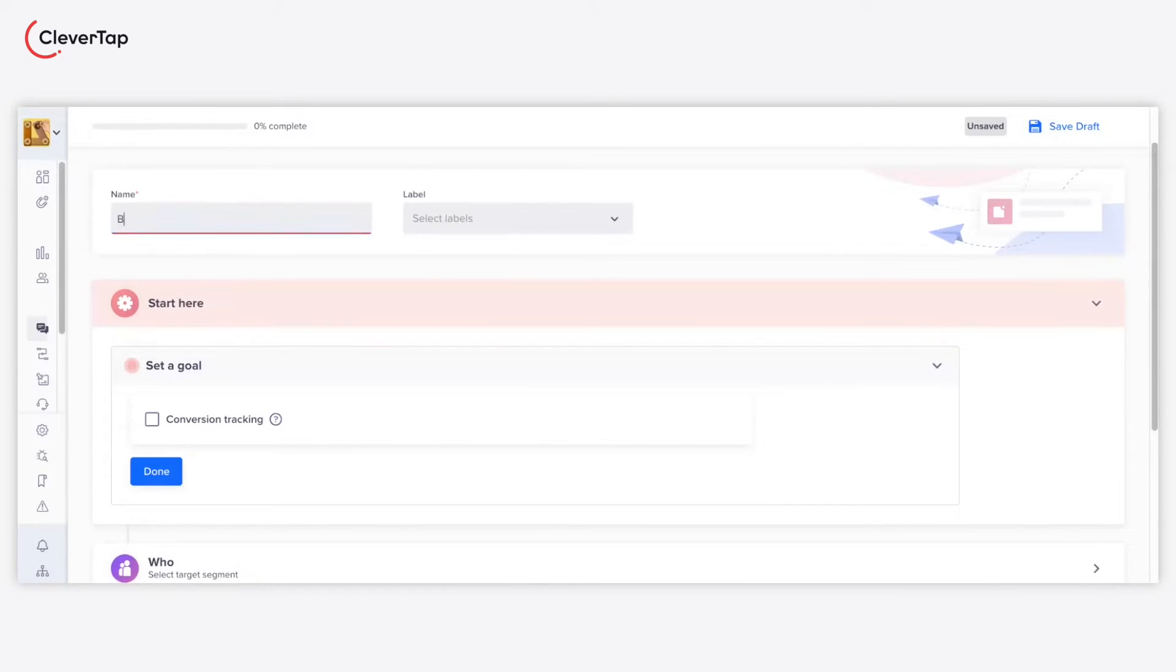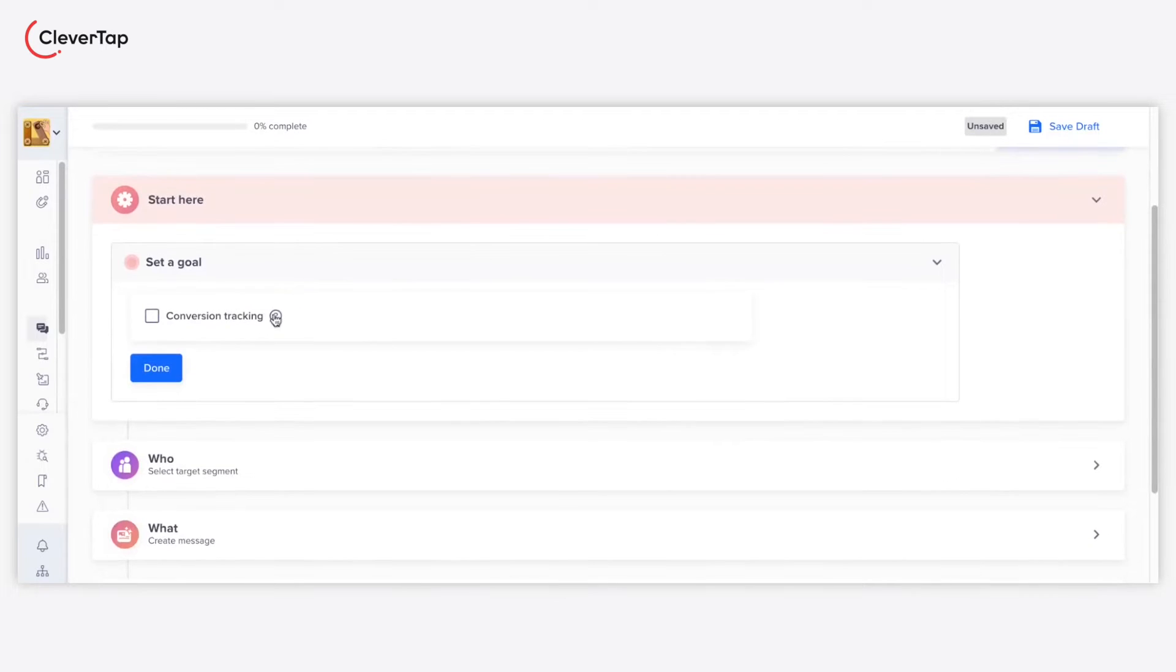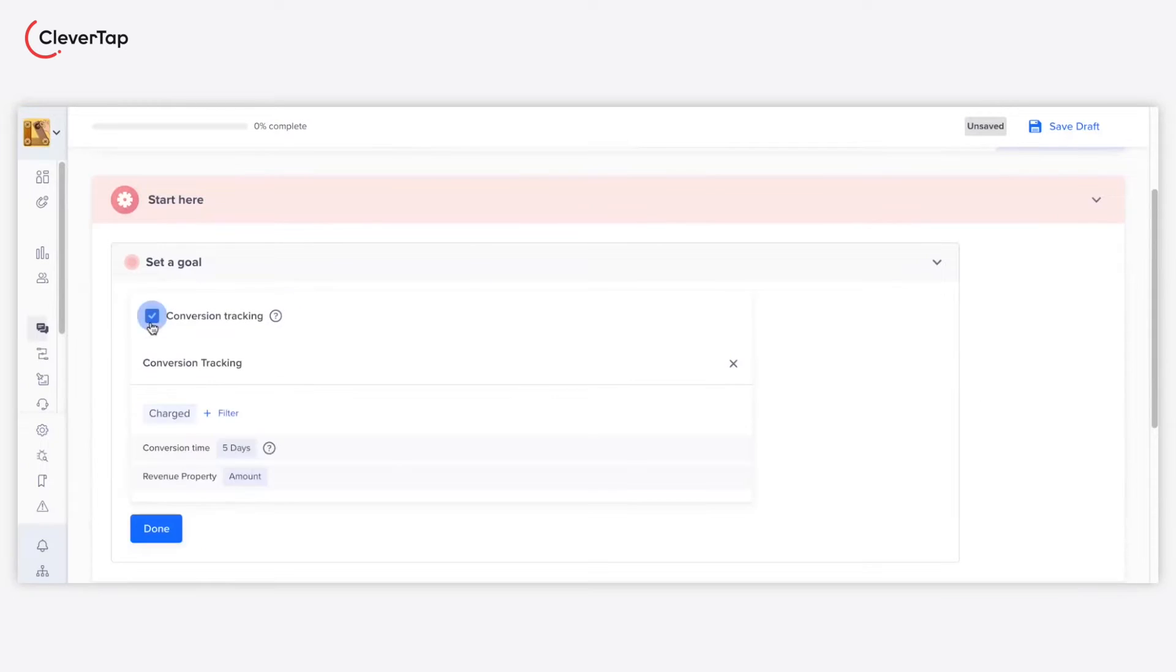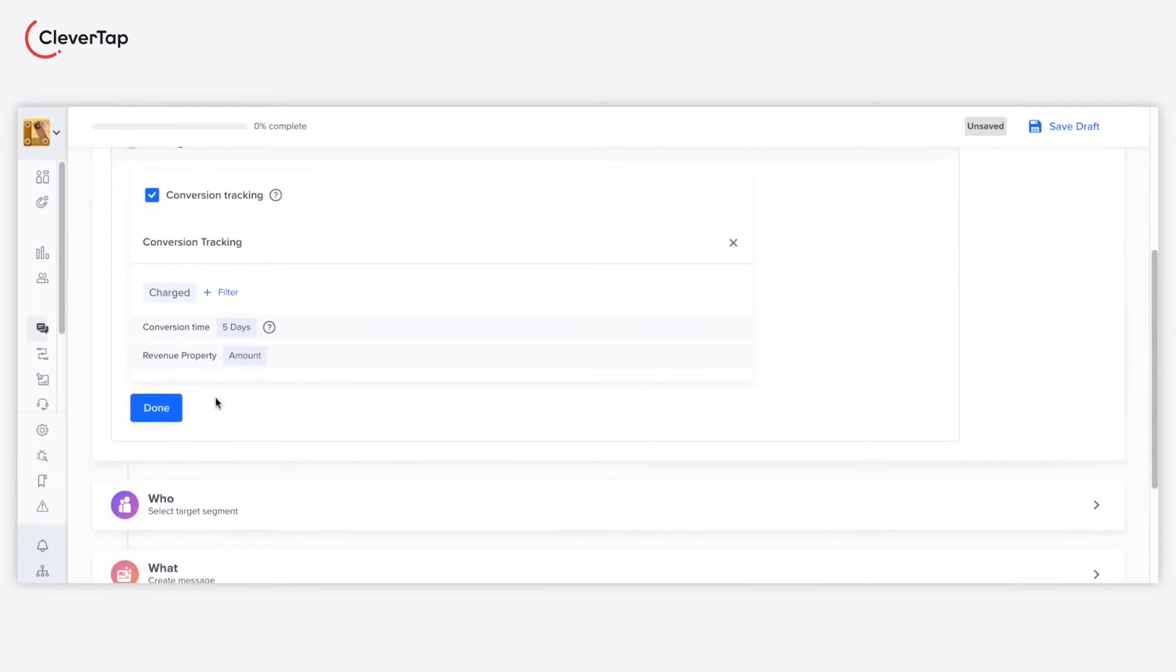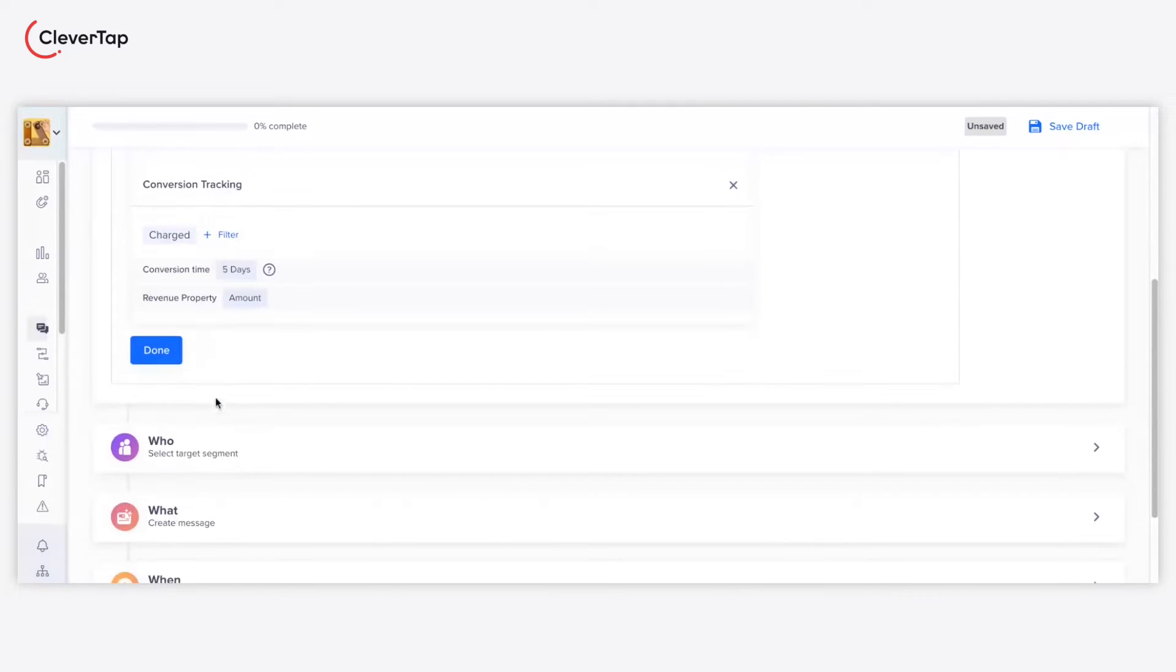Start by adding a name for your campaign. Set a goal for your campaign. For example, tracking the number of converted users after 5 days of publishing the campaign and click Done.